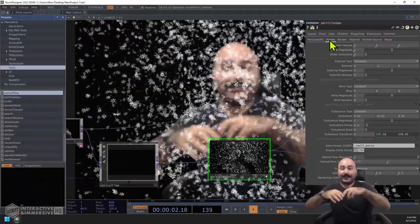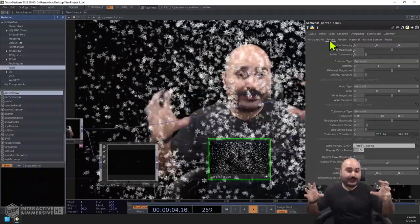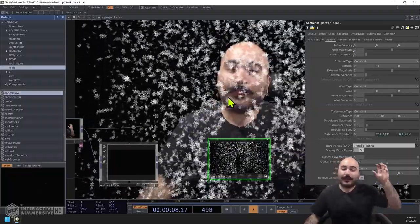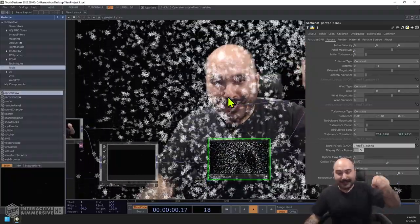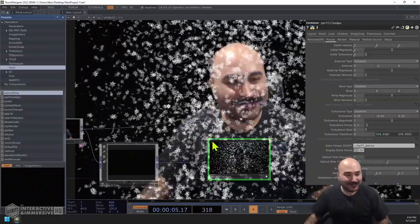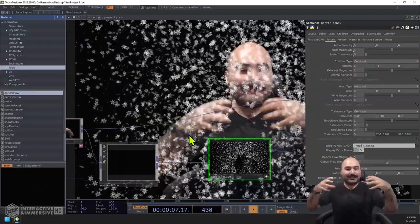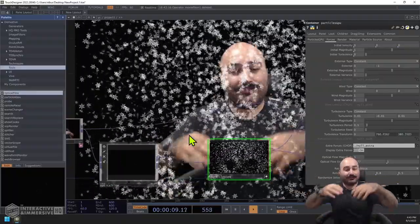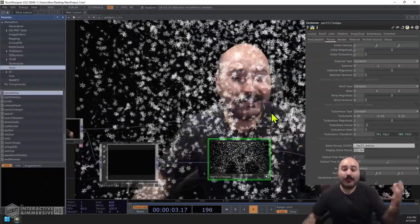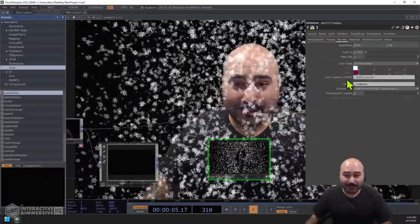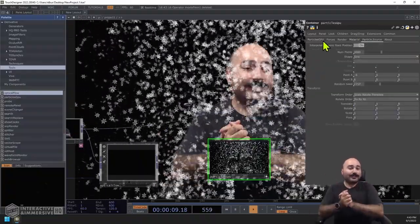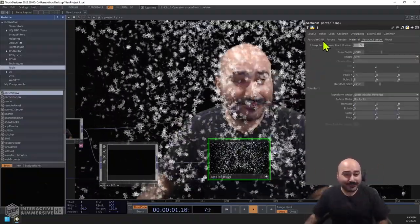That gives you a really great starting point for implementing this much-requested feature inside of TouchDesigner — using the new particles GPU with optical flow. A lot of people, myself included, were hoping to get this feature from the old particle GPU into the new one. Now it's here, and we can take advantage of this easy-to-use, flexible interactive effect with all the power of the new particle GPU. I hope that gets you up and running easily — see you in the next one!